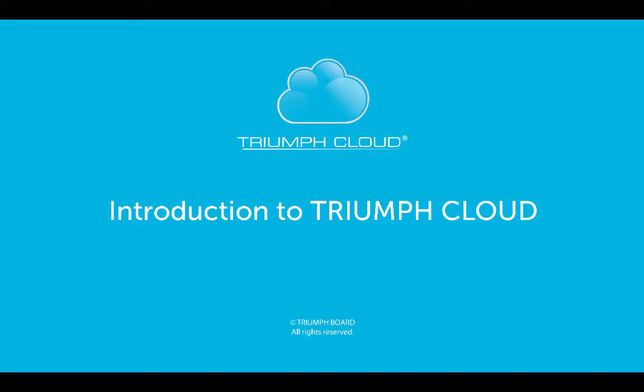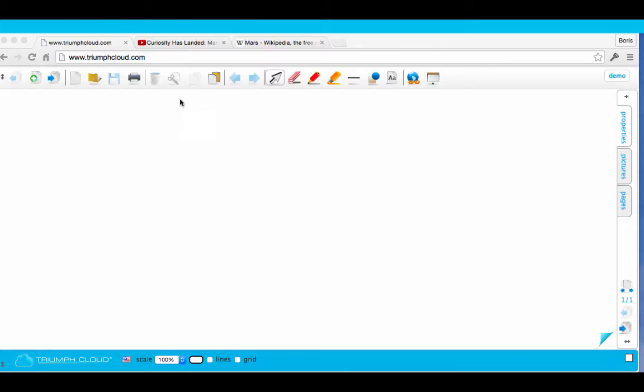Welcome to the introduction to Triumph Cloud, the online whiteboard software that is easy to use. Just type www.triumphcloud.com into your web browser and you're set to go.